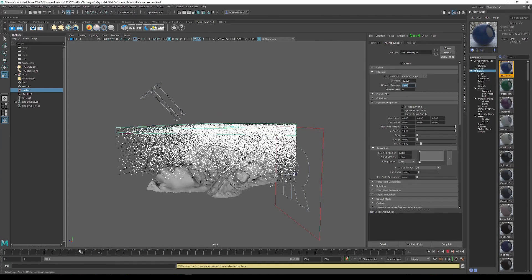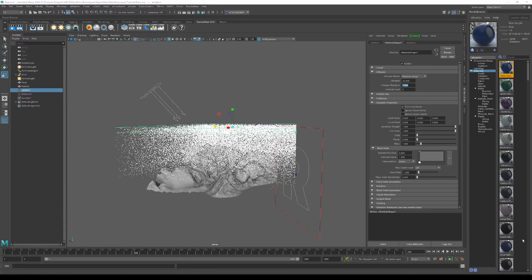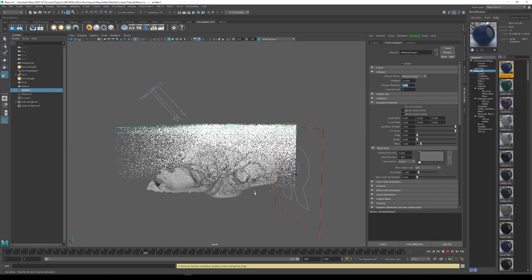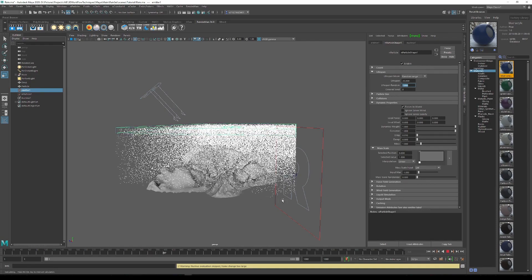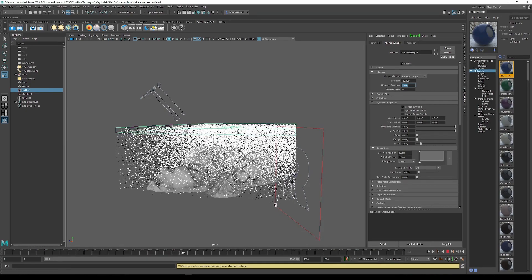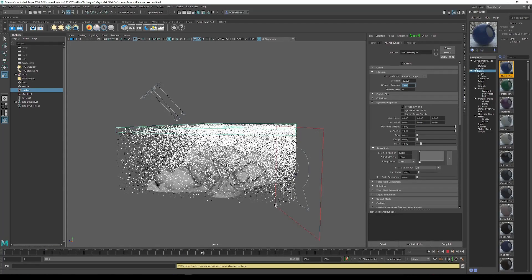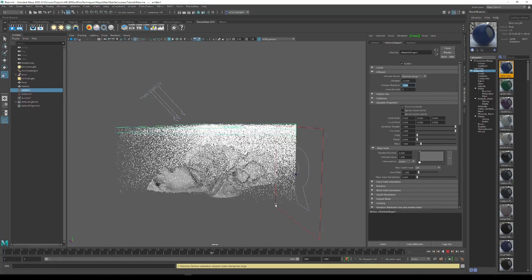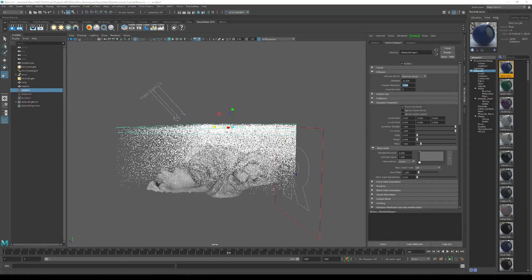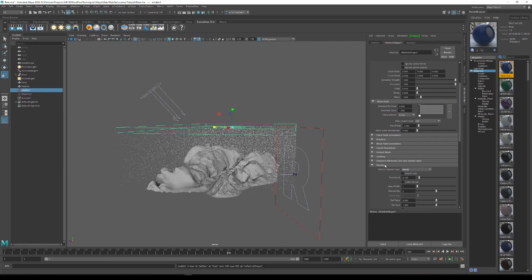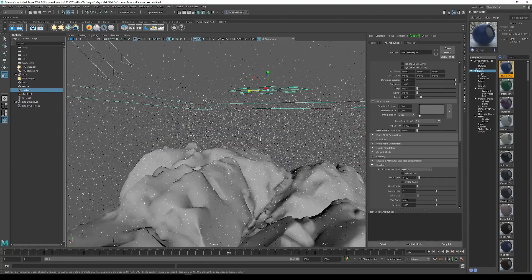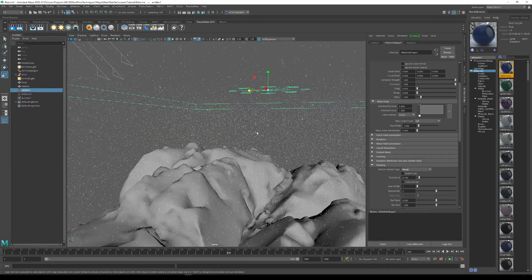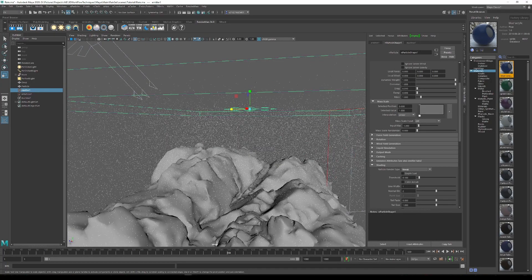With that set, we just want to bring it back to frame 1 and recalculate everything. As you can see, the particles start dying just underneath the geometry here. This is perfect for what we need because we're going to make the particles faster anyway. To now start to get the look of rain, we can change these particles from points to streaks just underneath the shading tab in the nParticle shape 1 in the attribute editor. Now we can see they are streaks looking like rain.